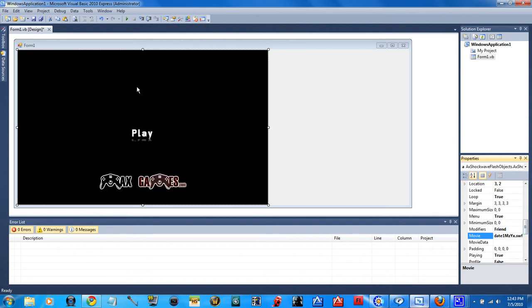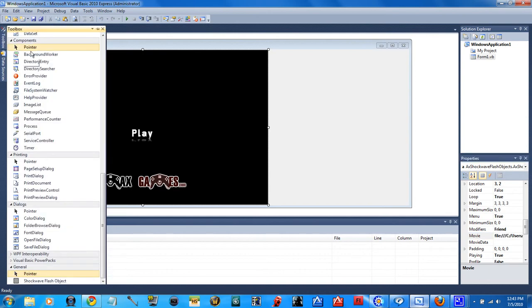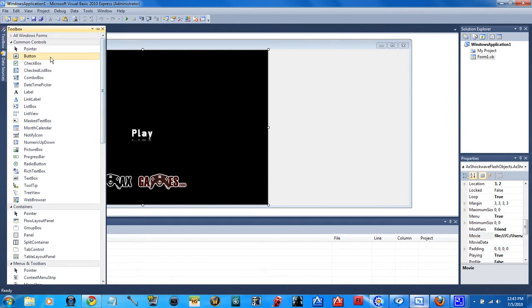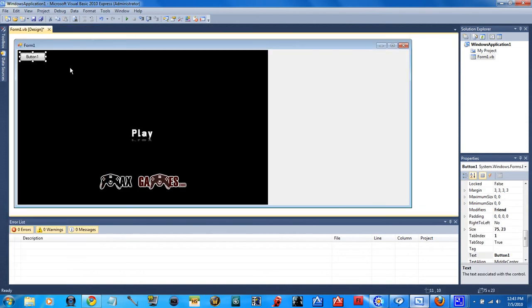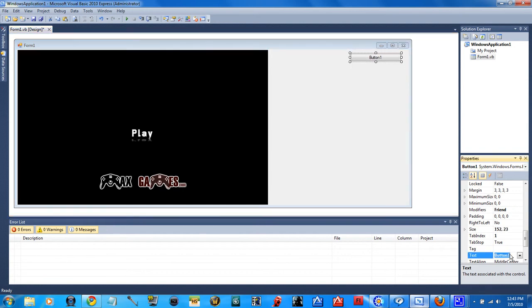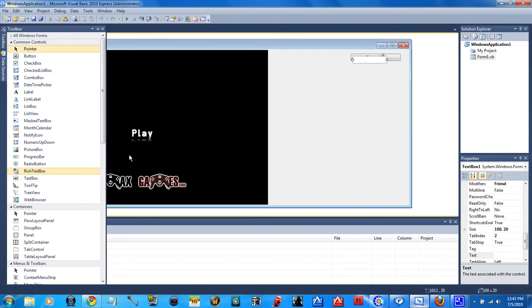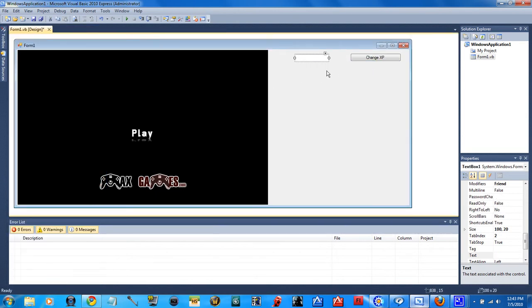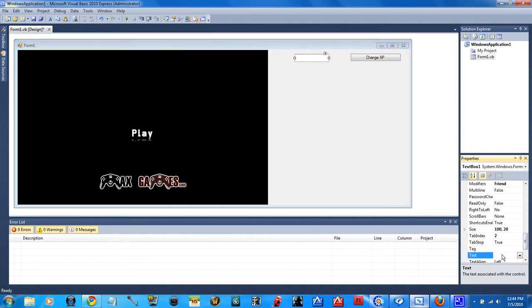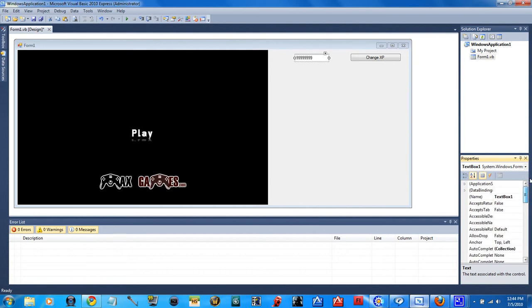Now, go into here. Go back up the top. Put a button down. Move it over. Make it a little bigger. And, change the text value to, change. Let's go change XP. Okay. Go back to the toolbox. Place down a text box this time. Put that right there. And, text will have it, you know, starting at something high. Like that. And then, go up and change the name to XP.